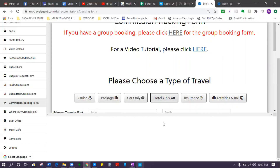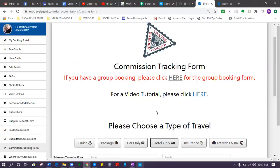One thing I do need to tell you is we do not get commission on flights. So let's say you booked just a flight, you will not come here to fill out the commission tracking form. You will not do that.